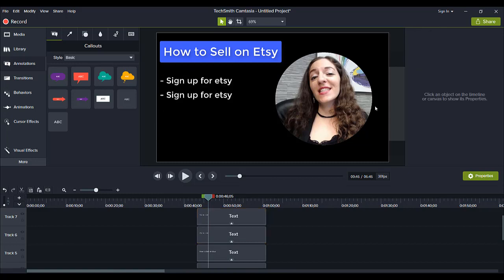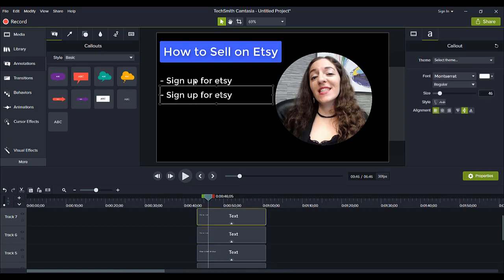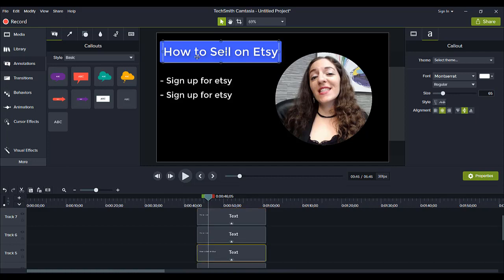And then you can have the circle of Arit stay there the whole time and then this text right here, the sign up for Etsy stuff, you can have that changing throughout or even have the title changing throughout depending on whatever you're talking about.